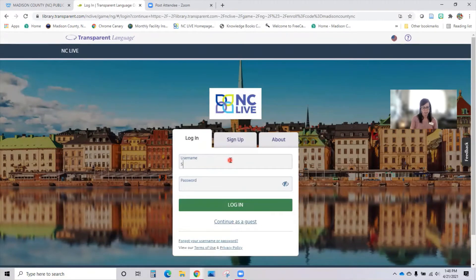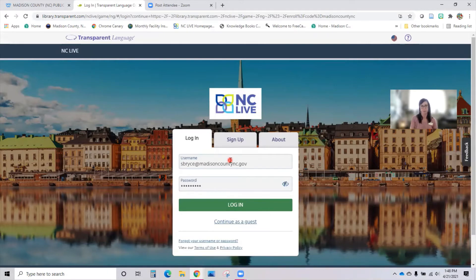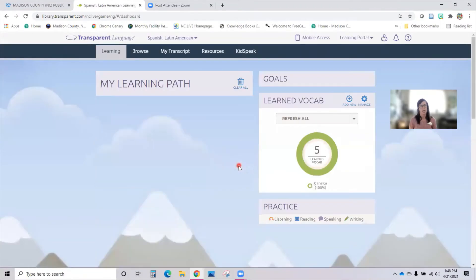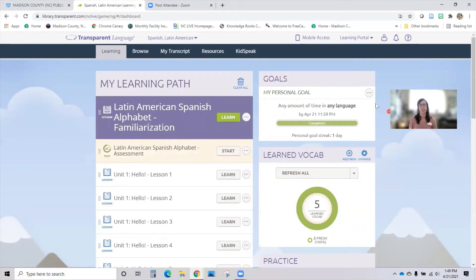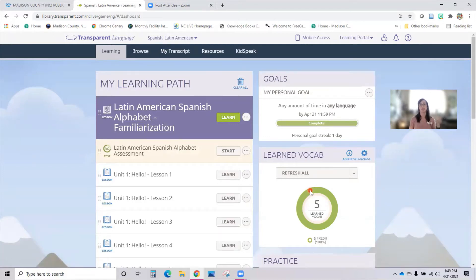I'm going to sign in with my account information. This is where it will default to the last language I was learning — my learning path. It shows any goals I have set and how much time I've actually spent on this language. What I really like is that it keeps track of the vocabulary I've learned in every lesson, and I can go back and do exercises to refresh myself on that vocabulary so I'm constantly using it. Sometimes if you don't use it, you'll lose it — so this is a good way to keep it fresh.